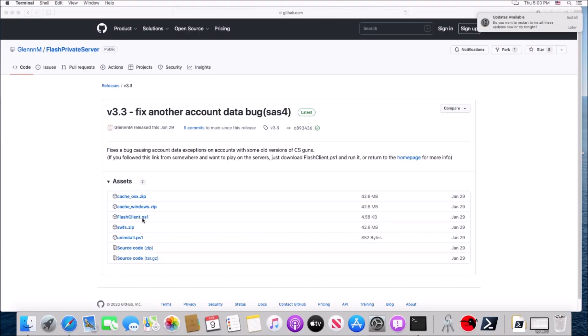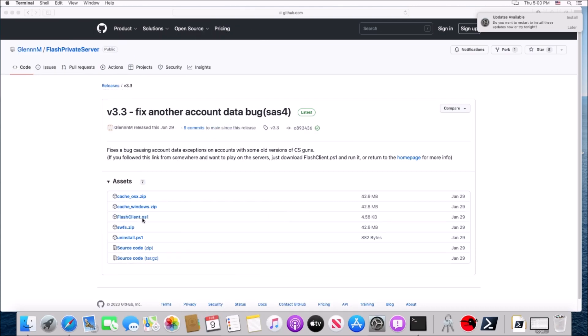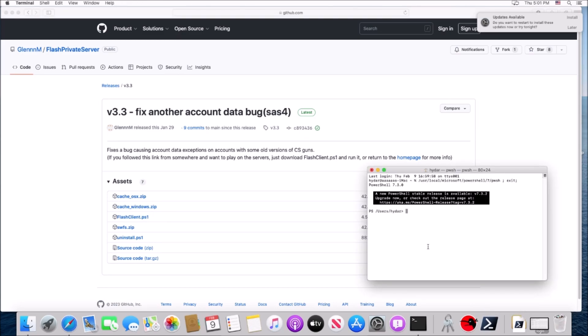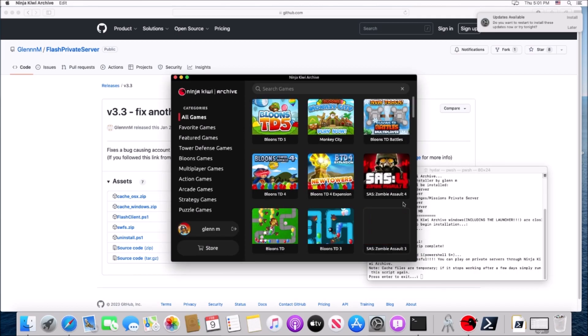That's actually it for the Windows setup. Next I'm going to quickly show how you can install this on a Mac device. It's actually the exact same process, but first you want to make sure you downloaded the Ninja Kiwi Archive from their website and not from Steam, because they don't support it on Steam. After that, it's the same — just get the exact same script and run it. Also, if you don't want to use PowerShell, you can install it manually by extracting the zip file, with instructions on the GitHub readme.